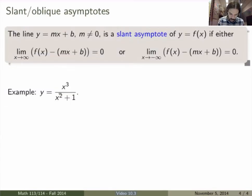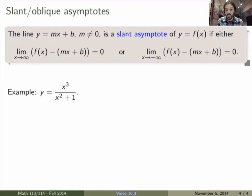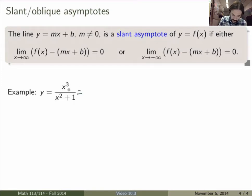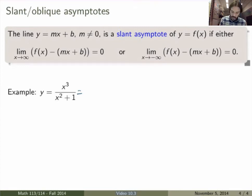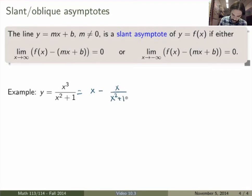Suppose we look at the function x cubed over x squared plus 1. This is a rational function, and it satisfies the property that the numerator has degree exactly 1 more than the denominator. We can do long division — divide the numerator by the denominator — to rewrite the rational function as a polynomial plus a rational function whose numerator has degree smaller than the degree of the denominator. In this case, we would get x minus x over (x squared plus 1) as the result of long division.